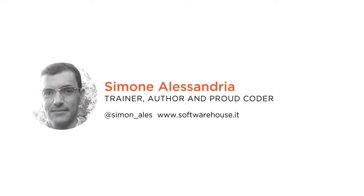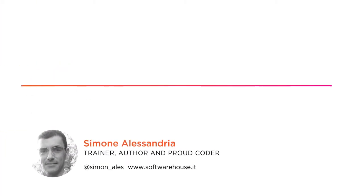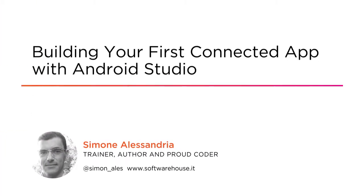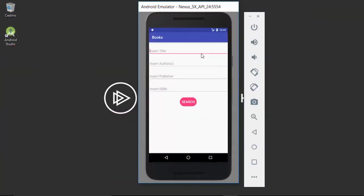Hi everyone, my name is Simone Alessandria and welcome to my course Building Your First Connected App with Android Studio. I'm a trainer, author and proud coder at softwarehouse.it.